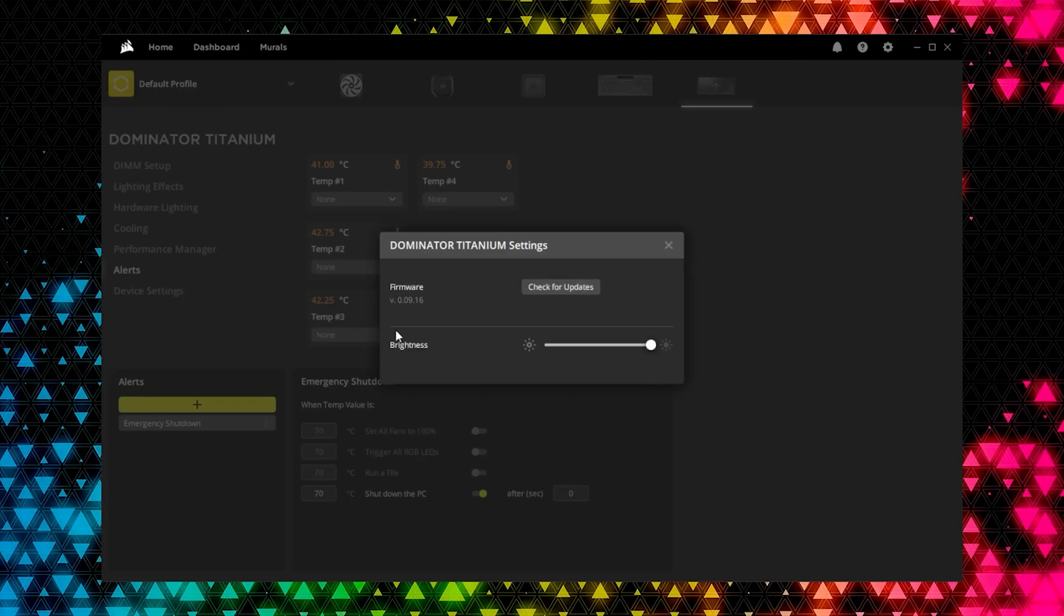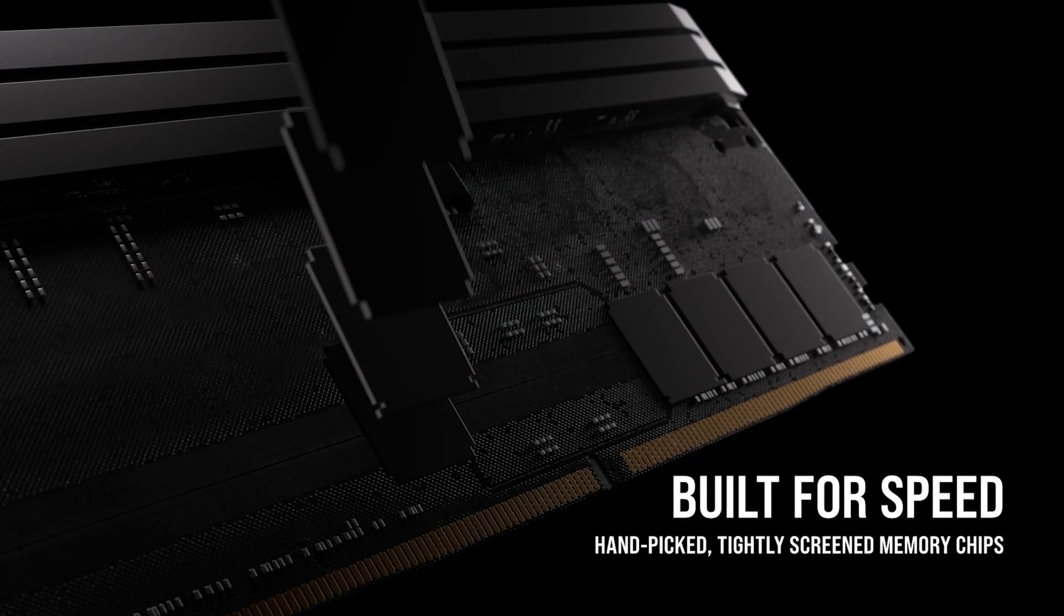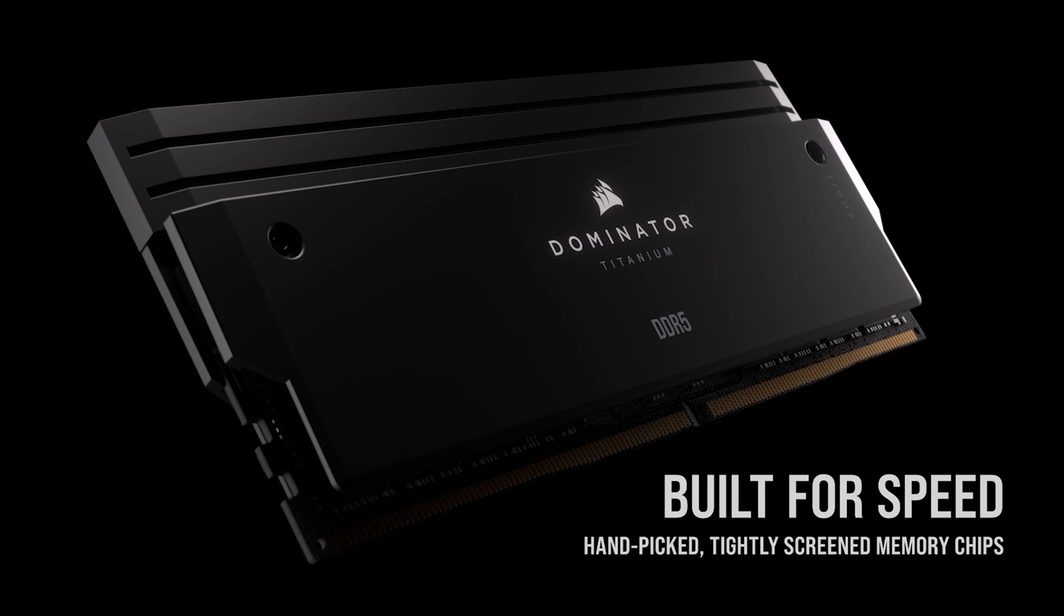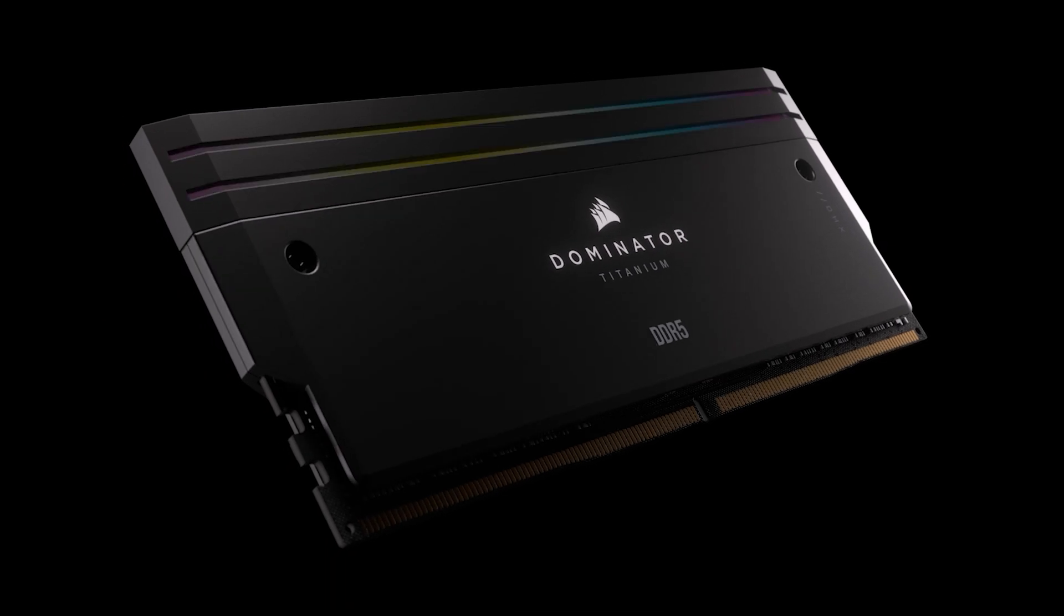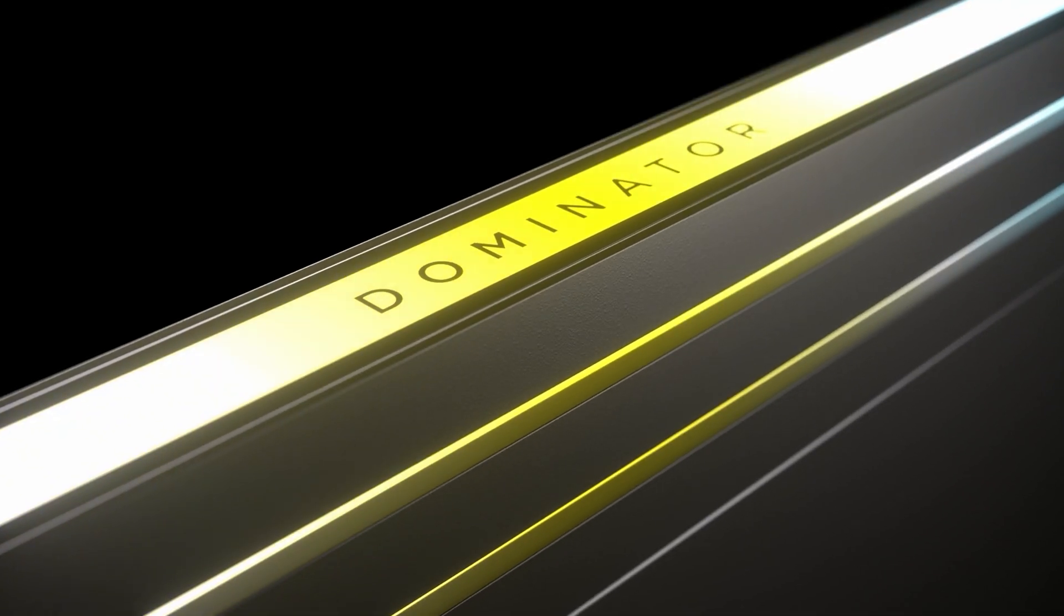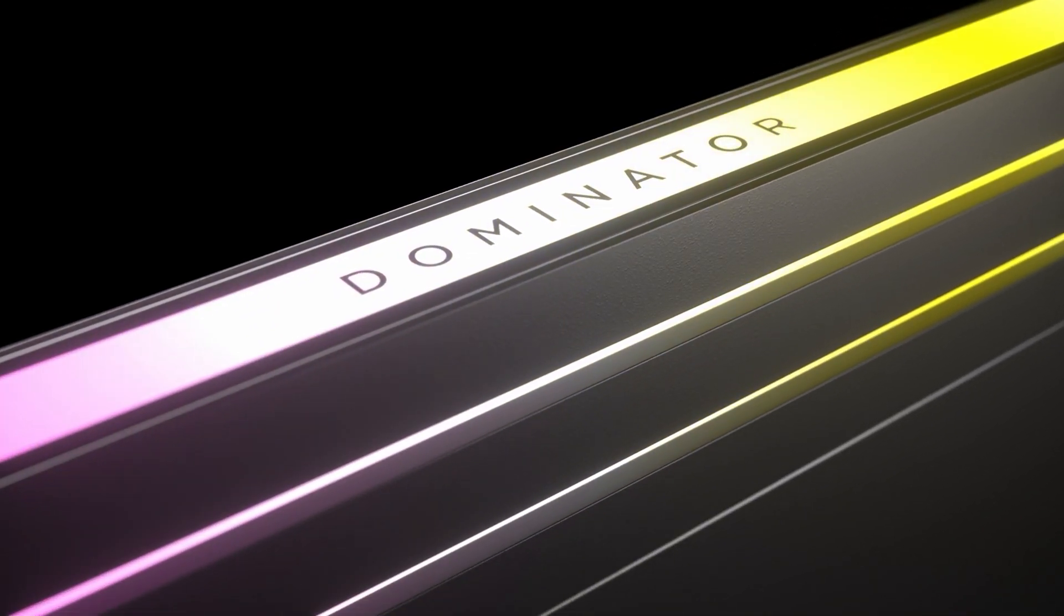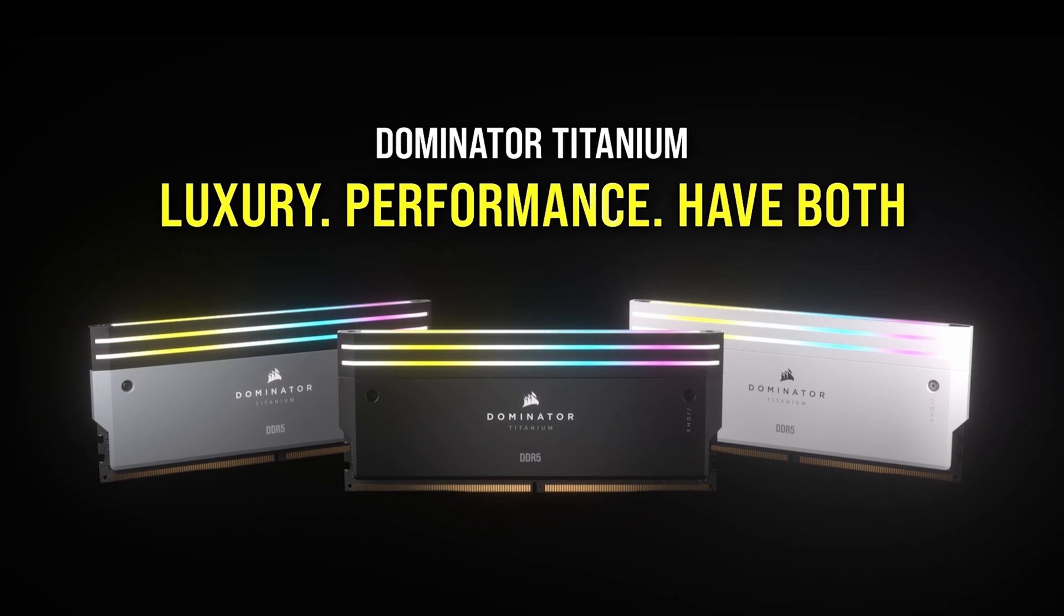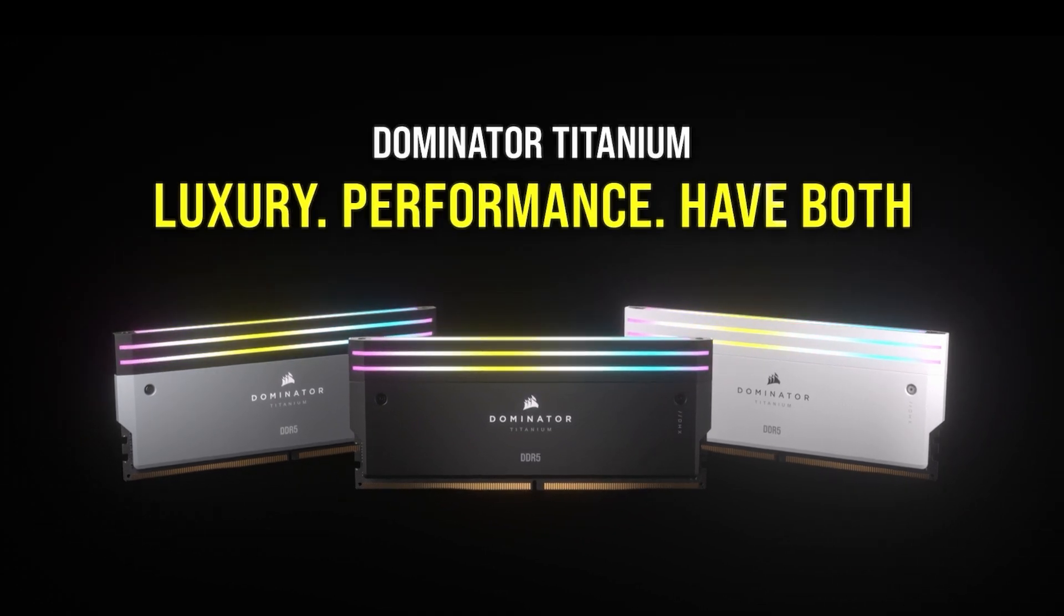And finally, Device Settings lets you check for firmware updates as well as set the global brightness setting for your memory modules. And that's it! Dominator Titanium brings sophisticated styling and high performance to your system, with the full suite of features available through the Corsair iQ software. Thanks for watching!